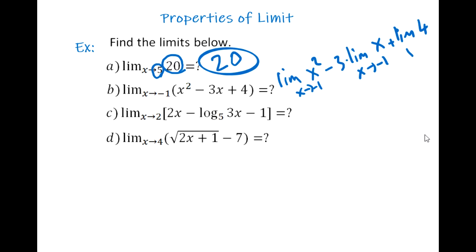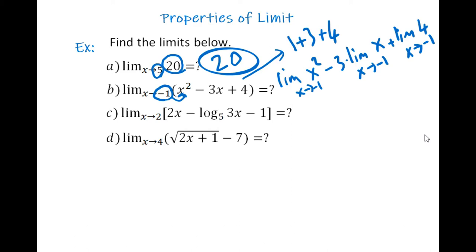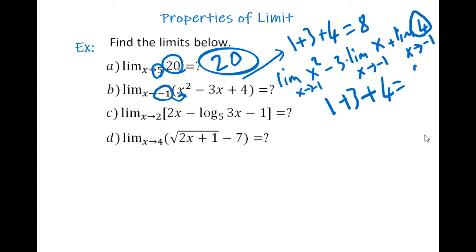You can write this as: limit of x² as x→−1, minus 3 times limit of x as x→−1, plus limit of 4 as x→−1. Plugging in negative 1 for x: (−1)² = 1, minus 3×(−1) = positive 3, plus 4, which gives us 8.